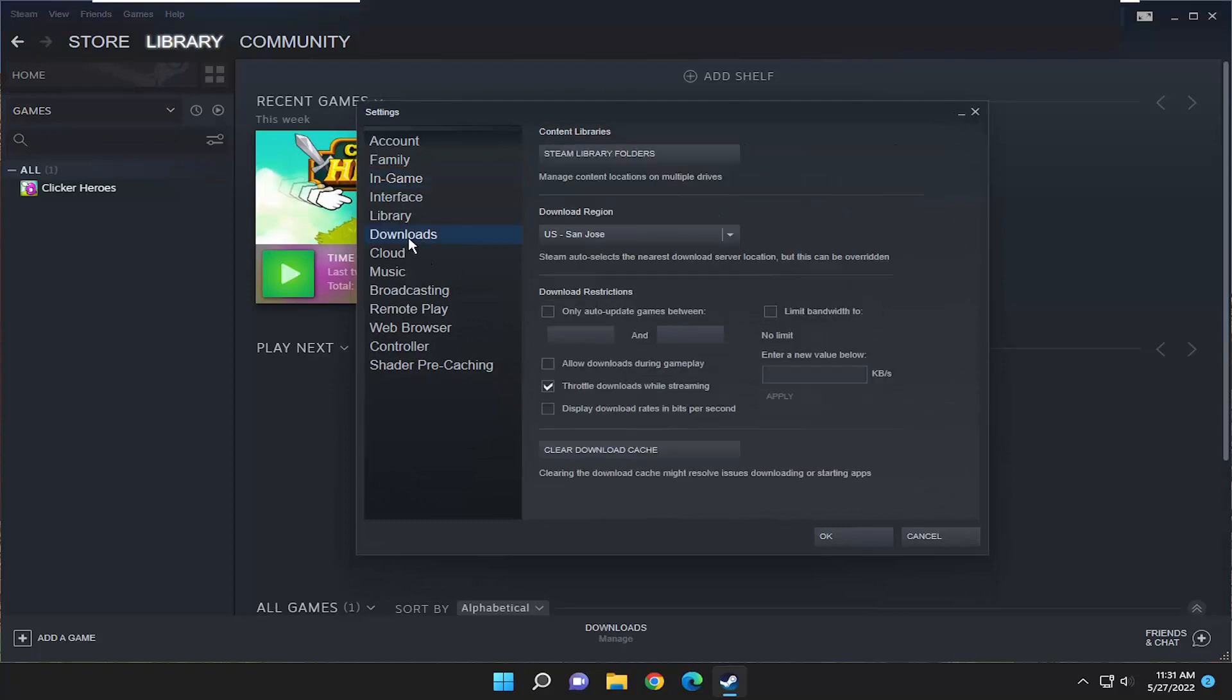Select downloads on the left side, and then on the right side you want to select clear download cache.